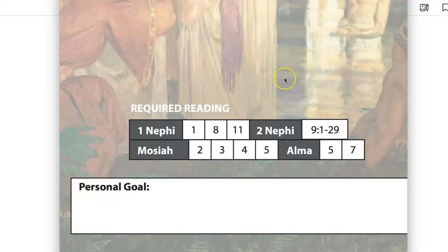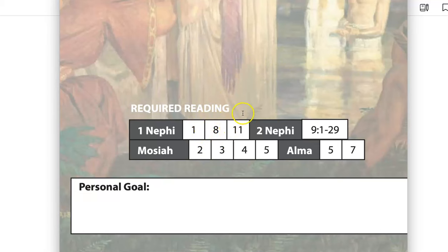How did you do last term with this new reading requirement? If your kids did great, then maybe you don't need this material. But if things didn't go great, then here are some suggestions. One: emphasize the chapters when you come to them — those that are in the required reading. For example, chapter 8.